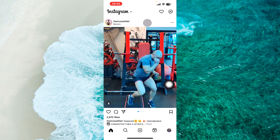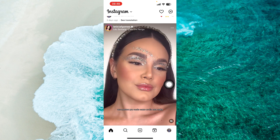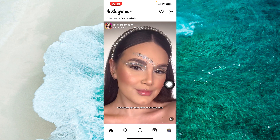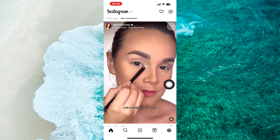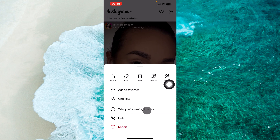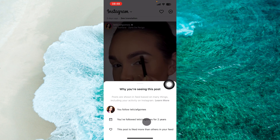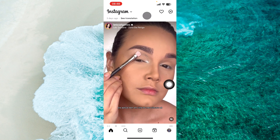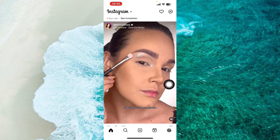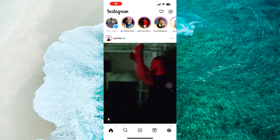You can check one by one for any person. Again, just tap on the three dots, then tap on 'Why you are seeing this post.' It will show you, for example, that you have followed that username for two years. If you have any other thoughts or questions, let me know in the comments section below.